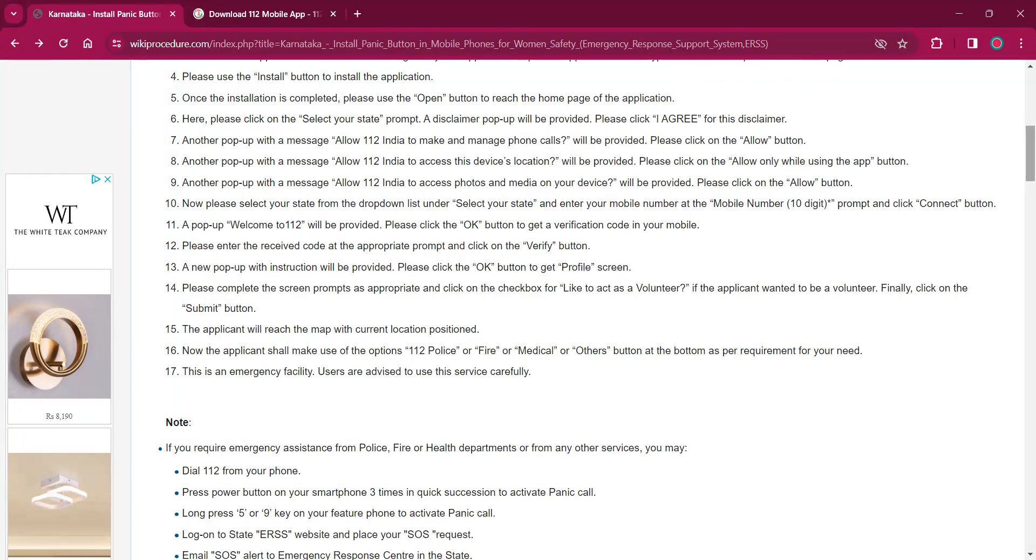A pop-up message welcome to 112 will be provided. You have to click on OK button to get a verification code on your mobile. You will have to enter the code and click on OK button.